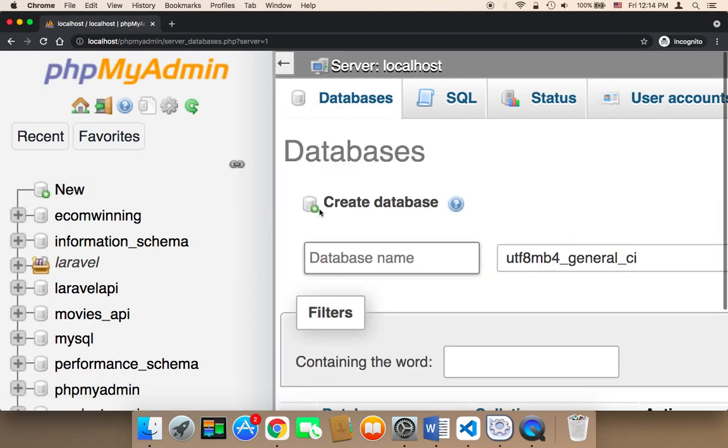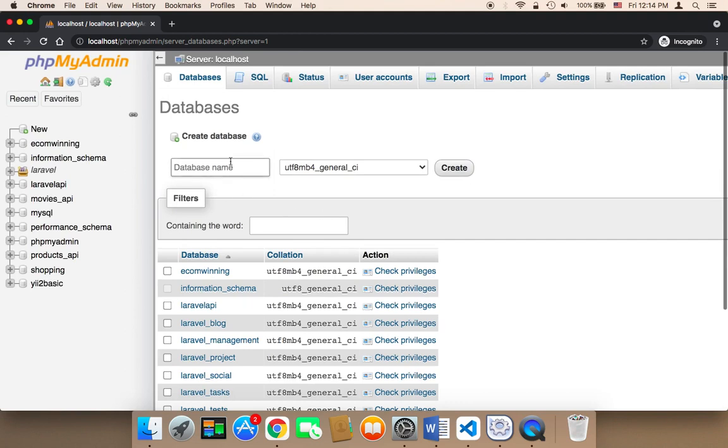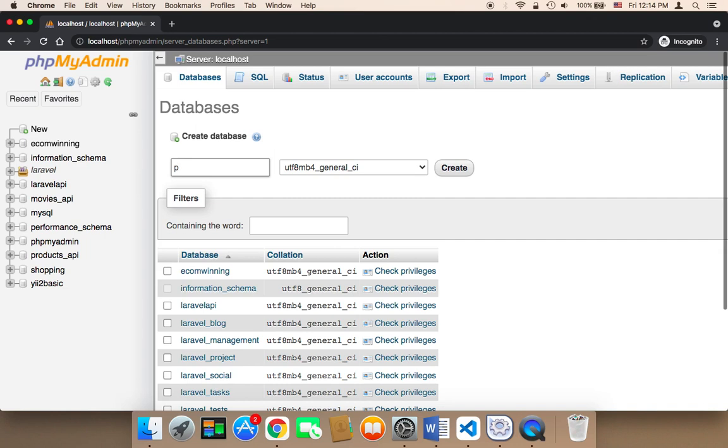This is gonna allow you to type the name of the database. So here I'm gonna type the name of the database. I'm gonna name it PHP underscore project. And then I'm gonna click on create.